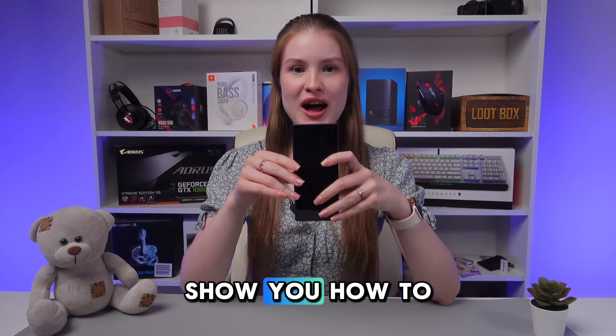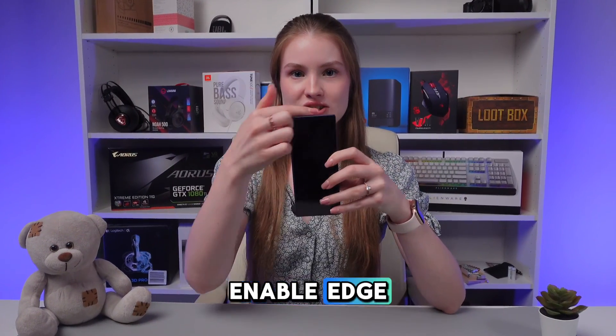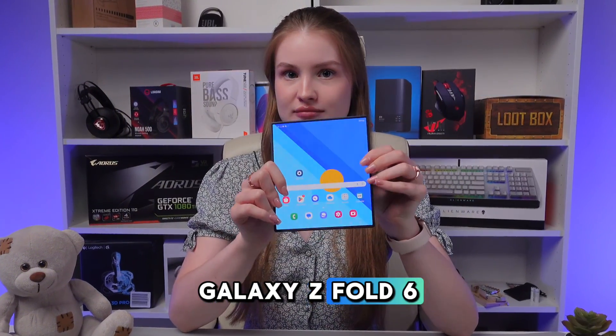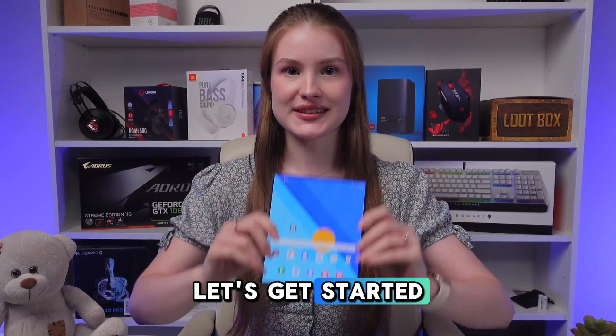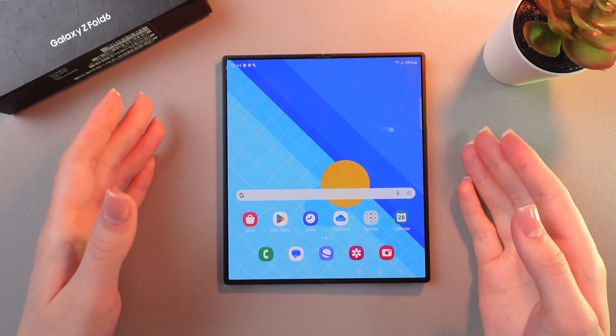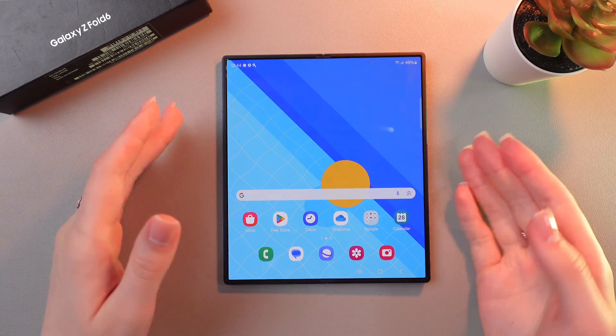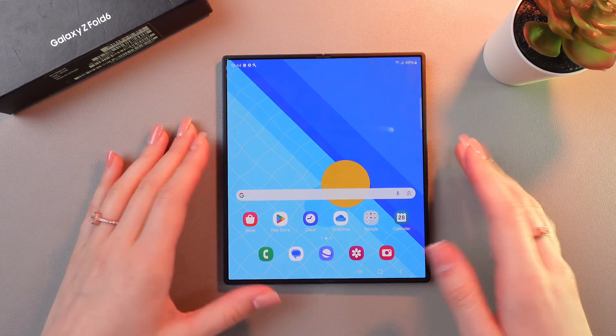Hey guys, let me show you how to enable Edge Lightning on your Samsung Galaxy Z Fold 6. Let's get started. This feature will help your notifications look better and brighter.